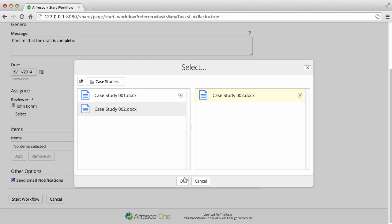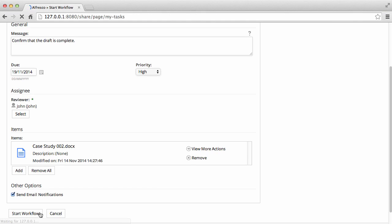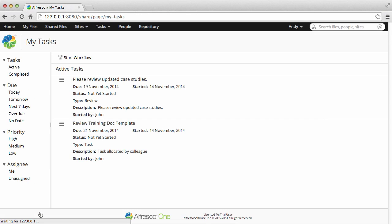You can also select whether or not to send email notifications, so emails are automatically sent to the users each time a task is assigned to them. Now click Start Workflow, and that's it. An email will be sent to the user letting them know that the task has been assigned to them.